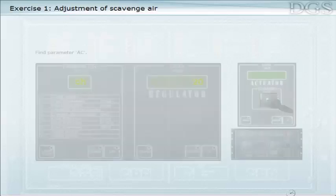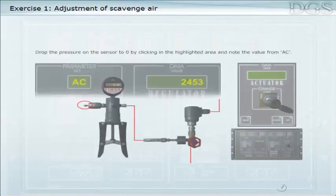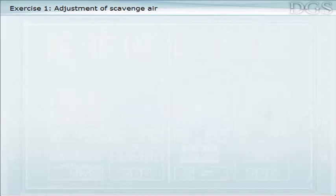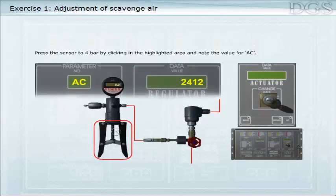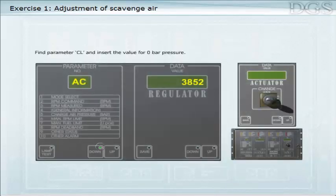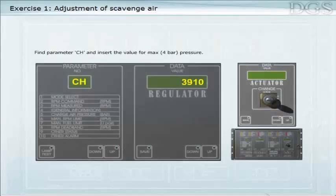Find parameter AC. Drop the pressure on the sensor to zero by clicking in the highlighted area and note the value from AC. Find parameter CL and insert the value for zero bar pressure. Find parameter CH and insert the value for max four bar pressure.